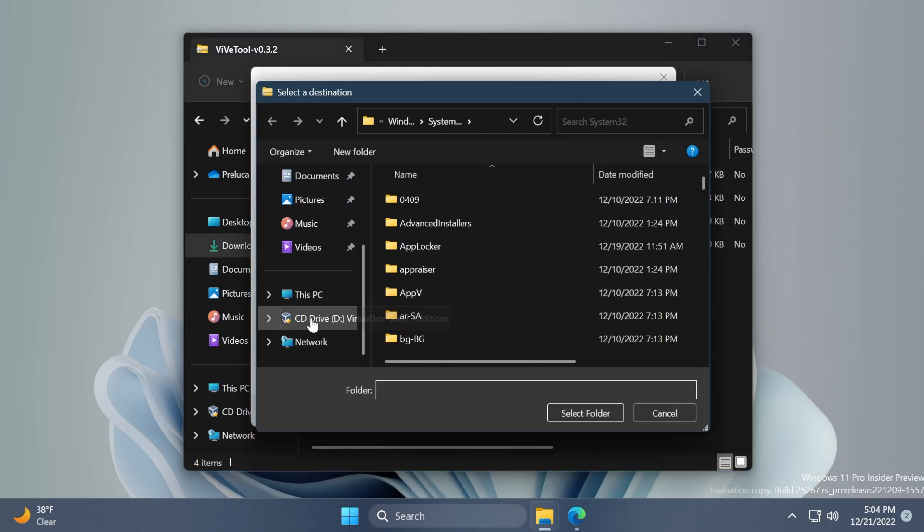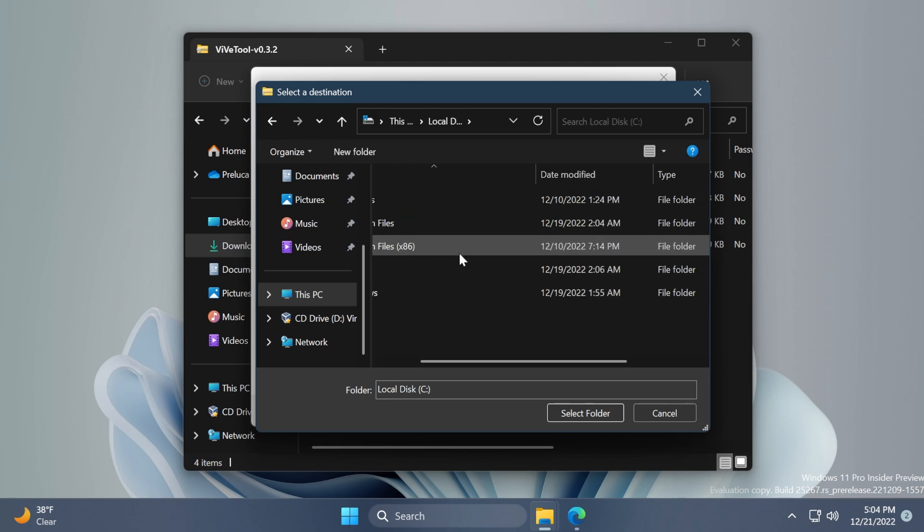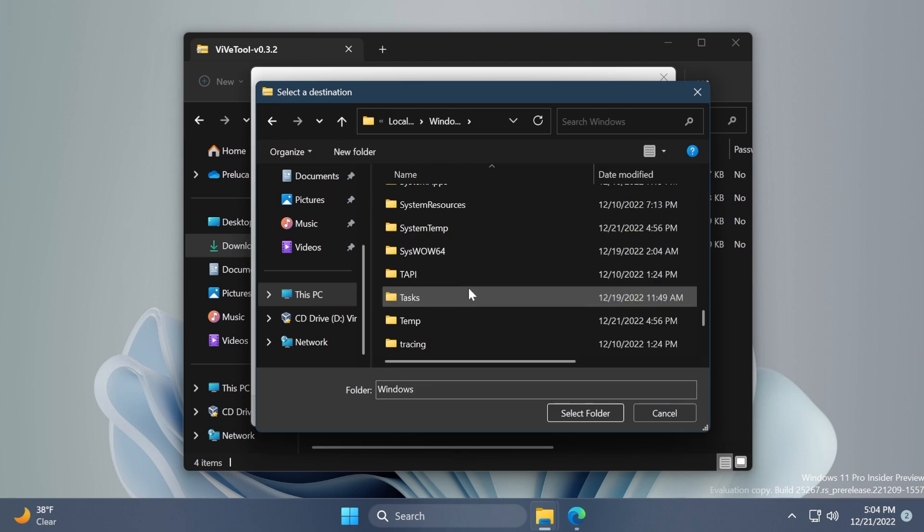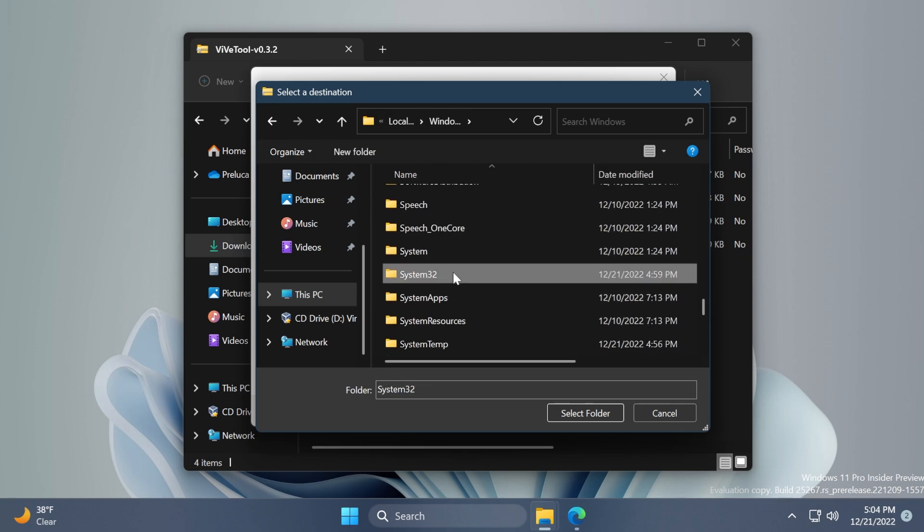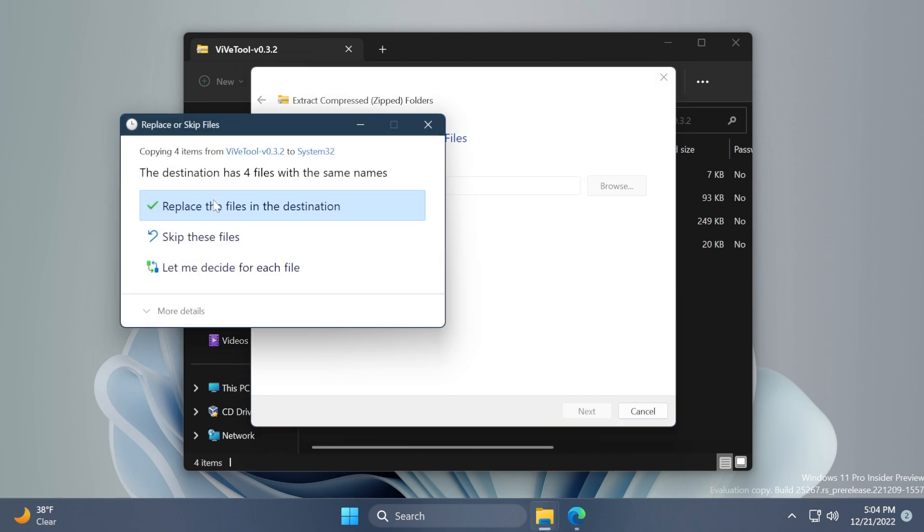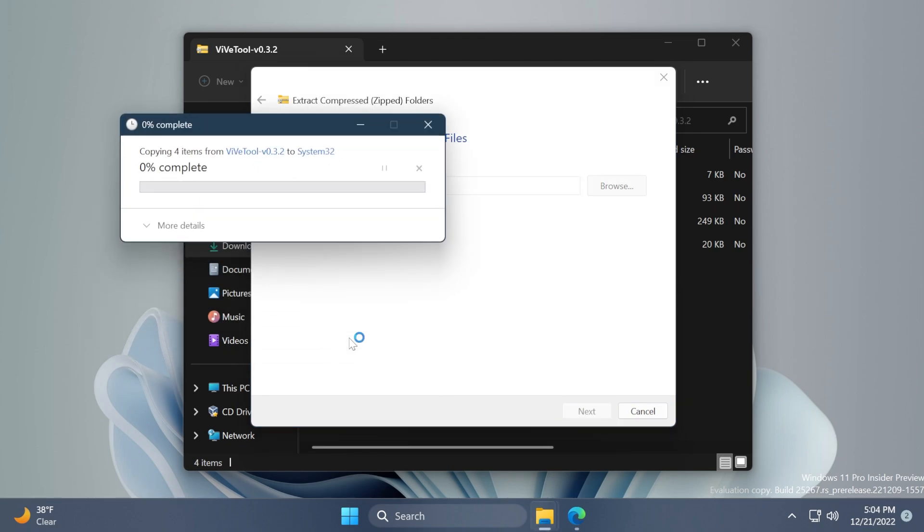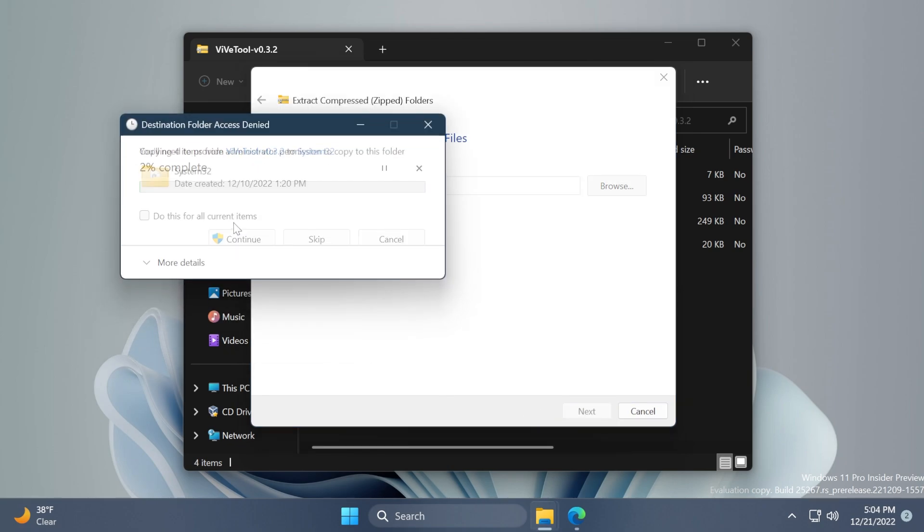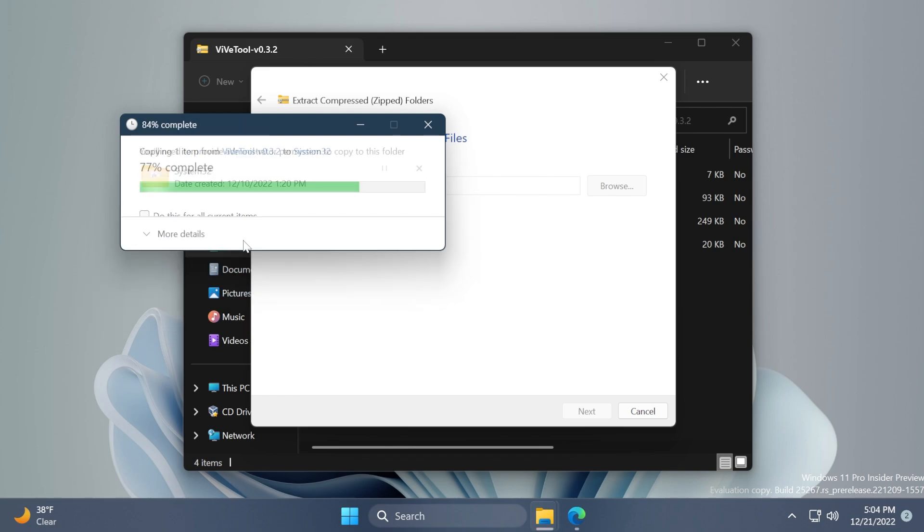Locate the System32 location in This PC, Local Disk C, Windows, and then just scroll down to System32. Select it, click on Select Folder, Extract. I'm going to have to replace the files in the destination, click on Continue a few times and then we should be good to go.